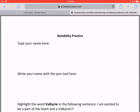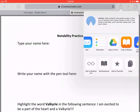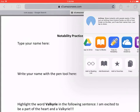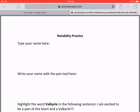First we have to export to Notability, so find in the top right corner the Export button with the up arrow. Tap that Export button, and then scroll across until we find Copy to Notability. Tap that Copy to Notability button.